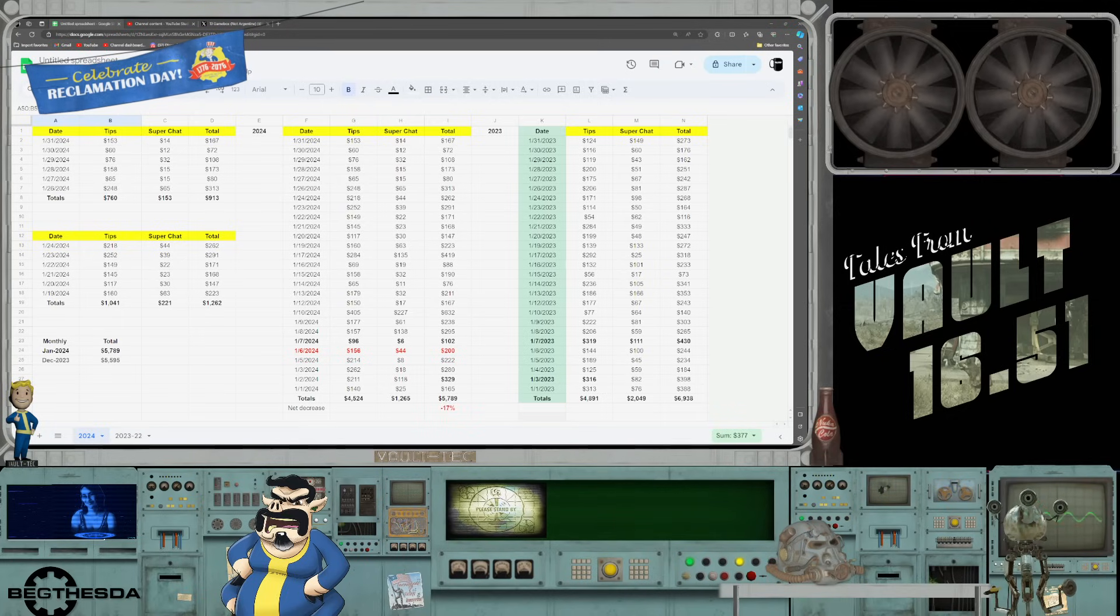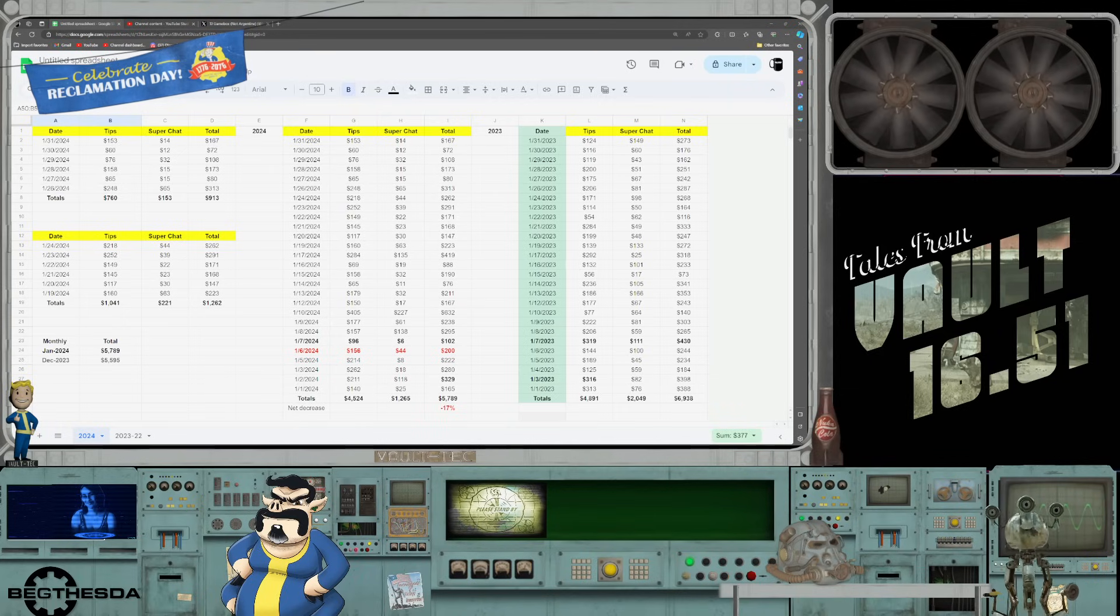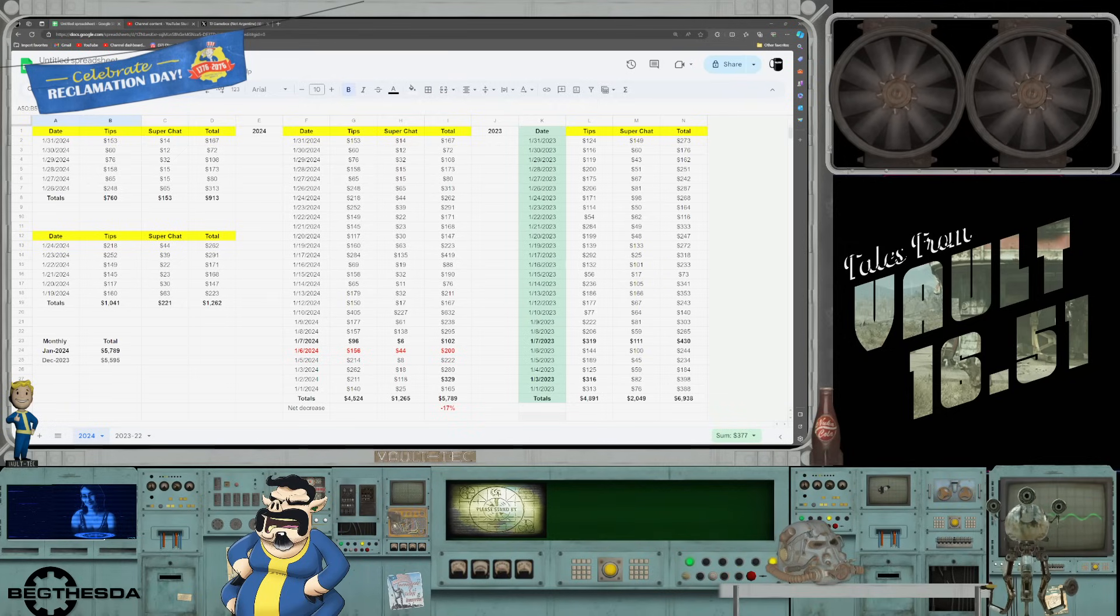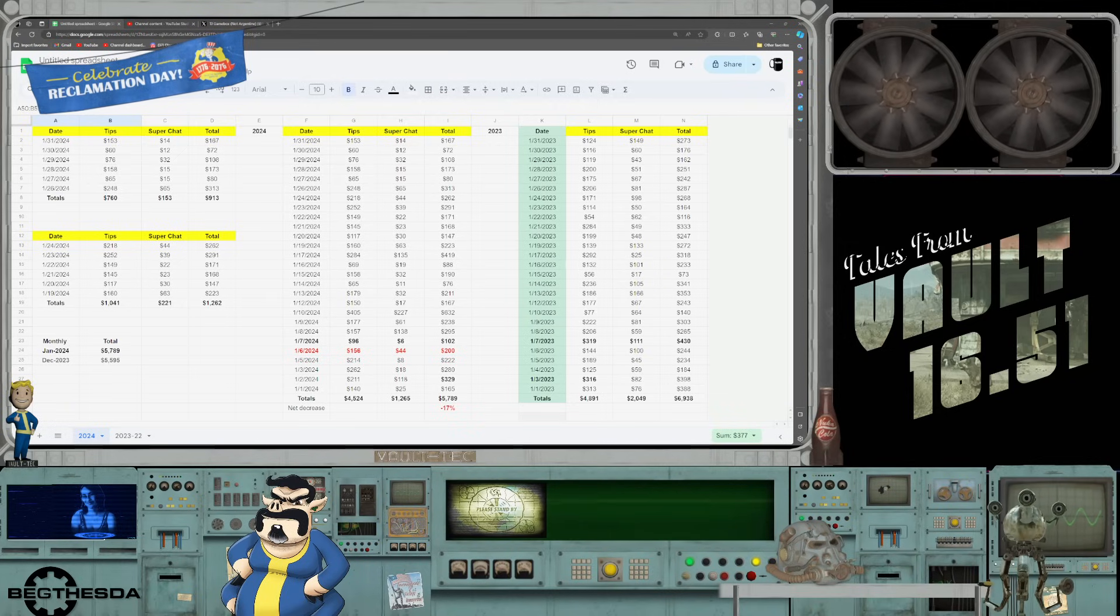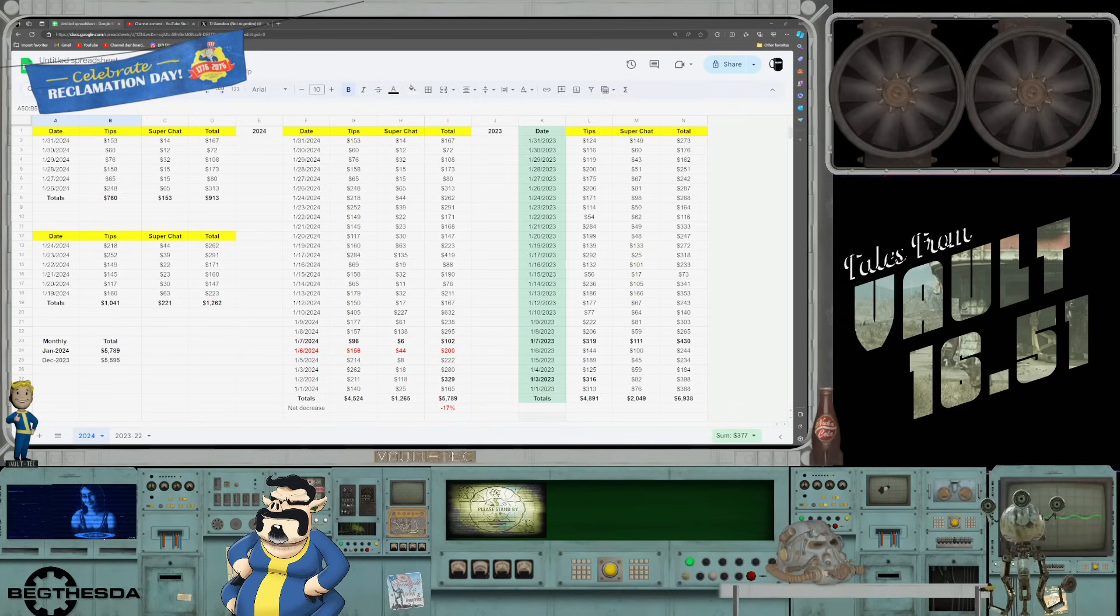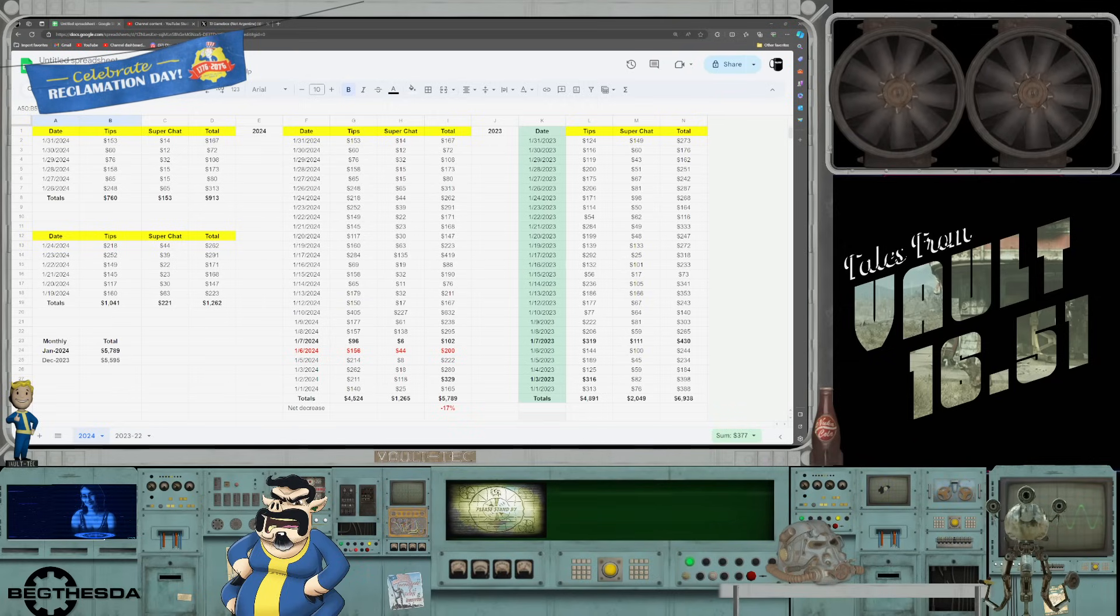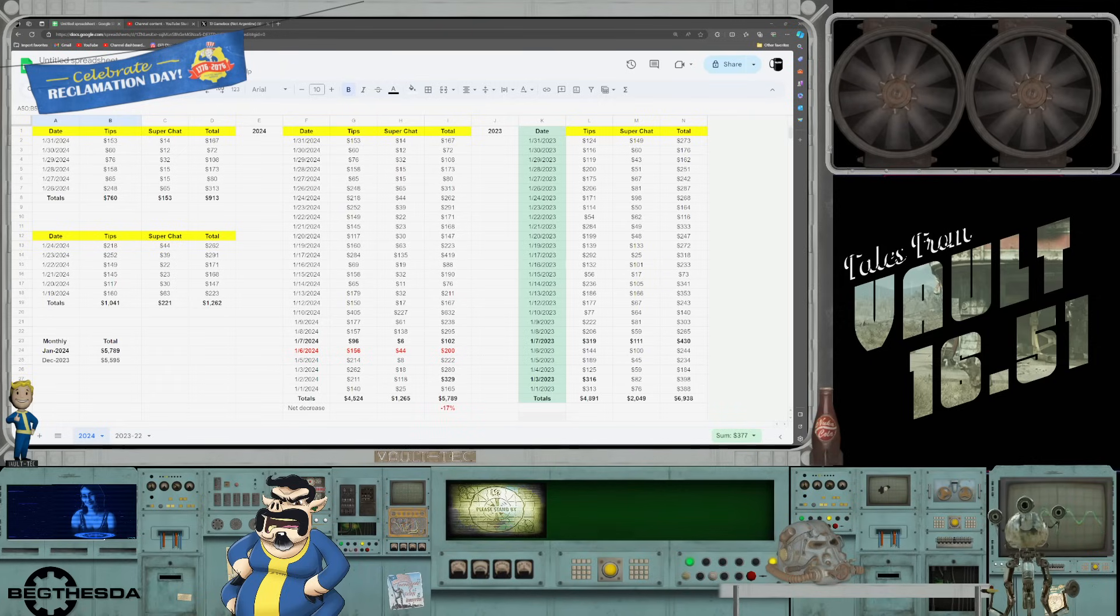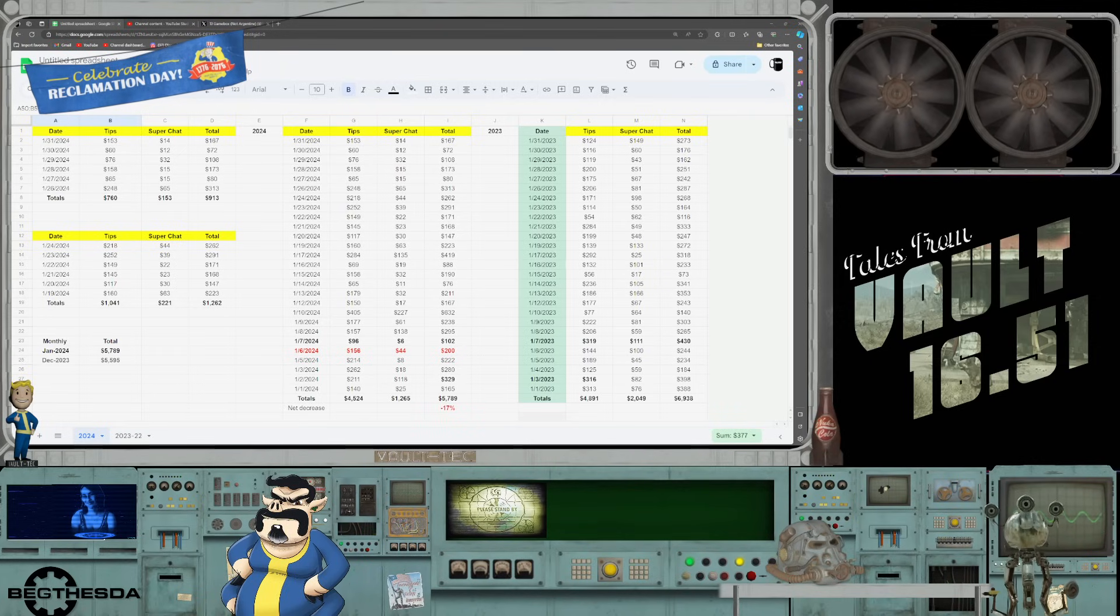The tips were pretty good last week and super chats were still abysmal, but there's still another dip. It seems like every week the dip gets bigger and bigger for super chats. When we look at the yearly totals you'll see how big of a negative impact that is for Phil.